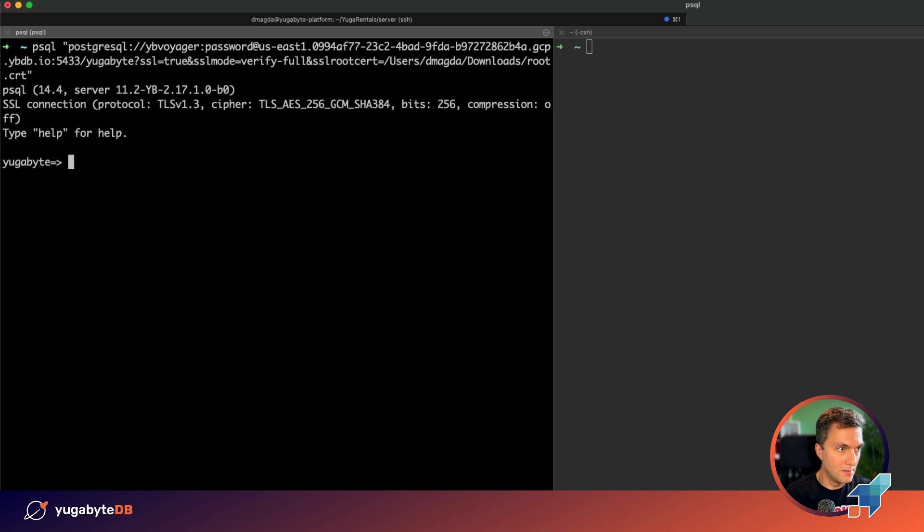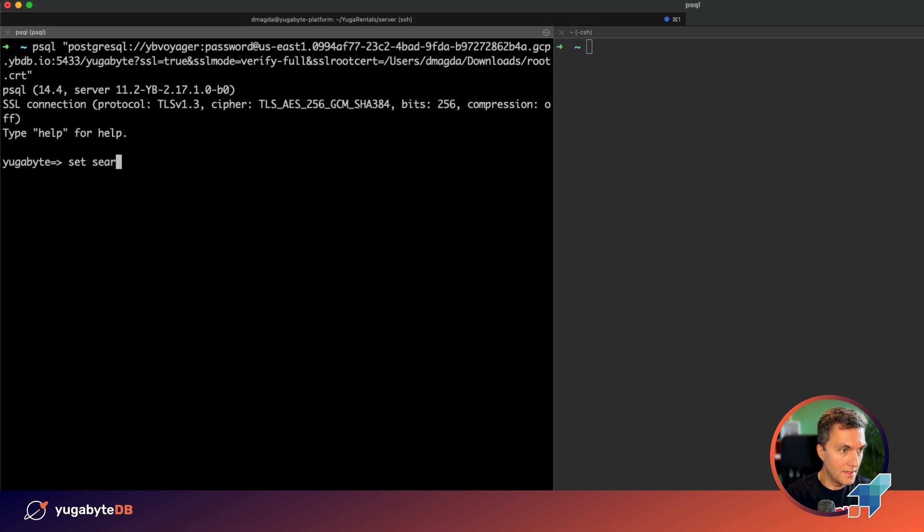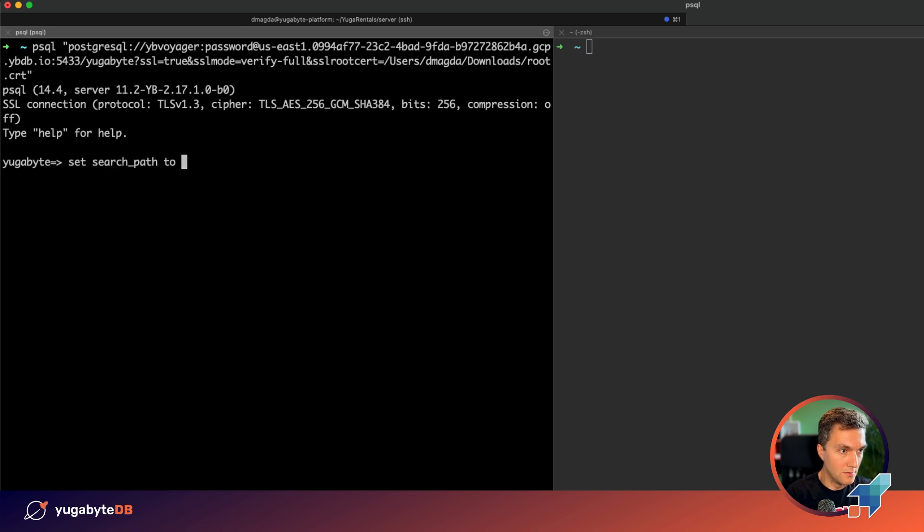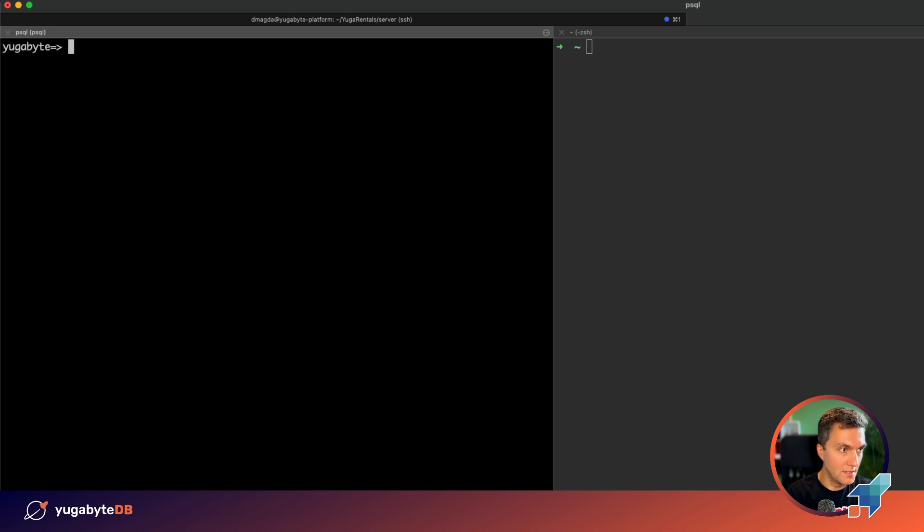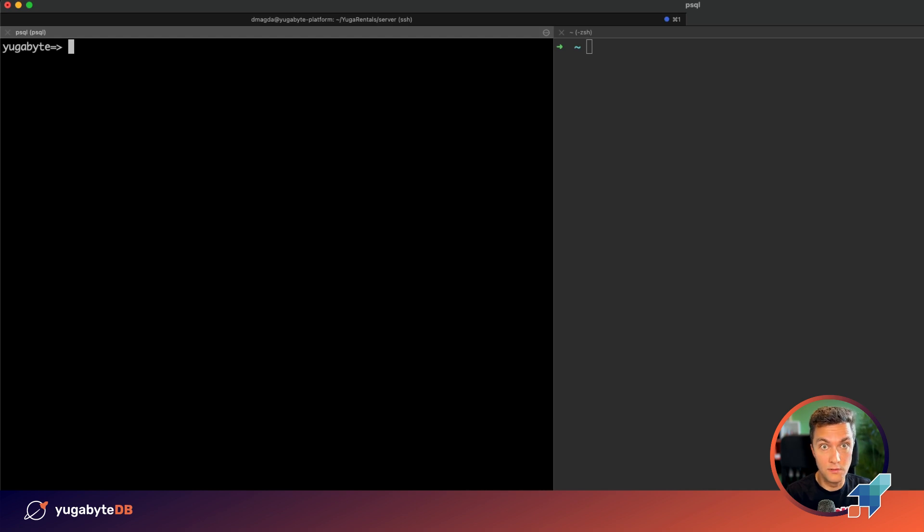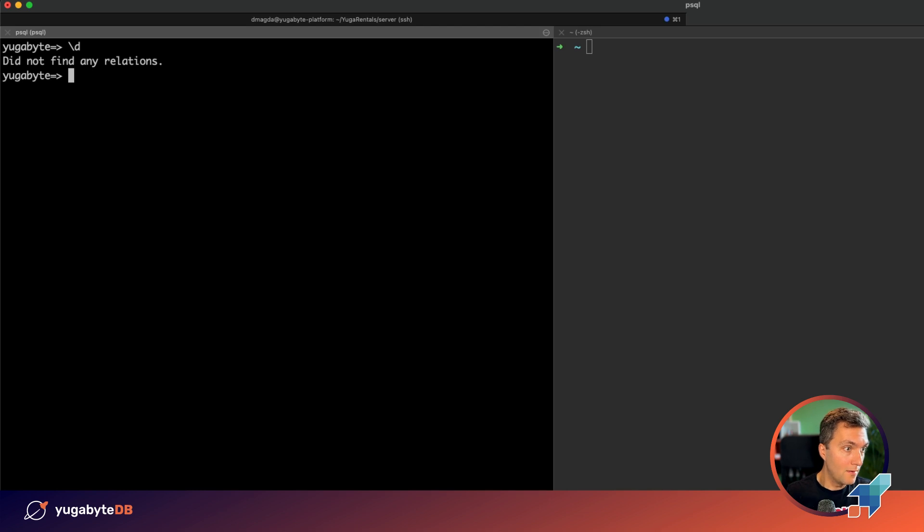Okay, I'm using psql for that connection. And also let me set the path to admin schema. That's the schema that is going to be created by Voyager and that's the schema that was used on the Oracle side. So now we don't have any relations in our distributed YugabyDB cluster.